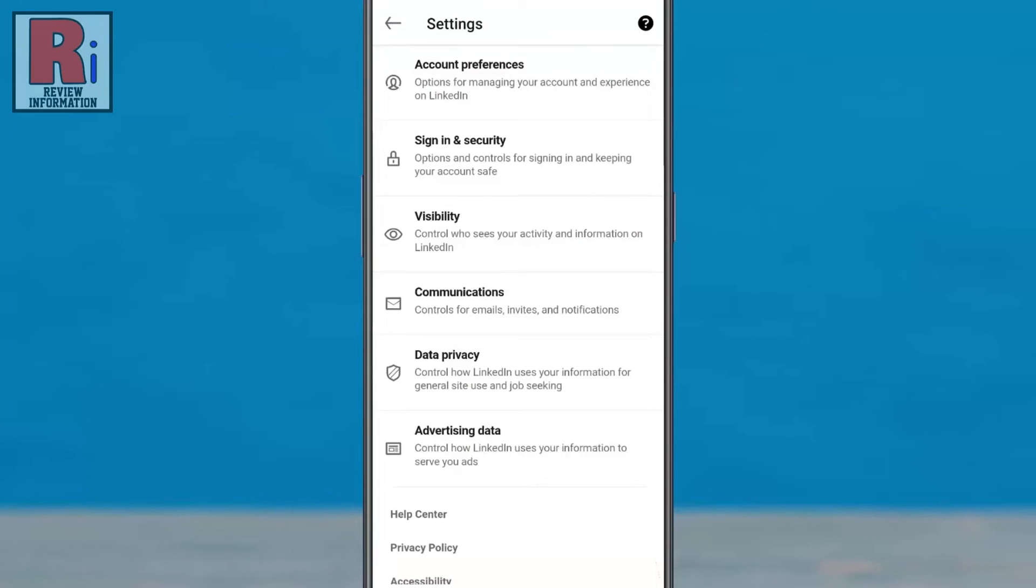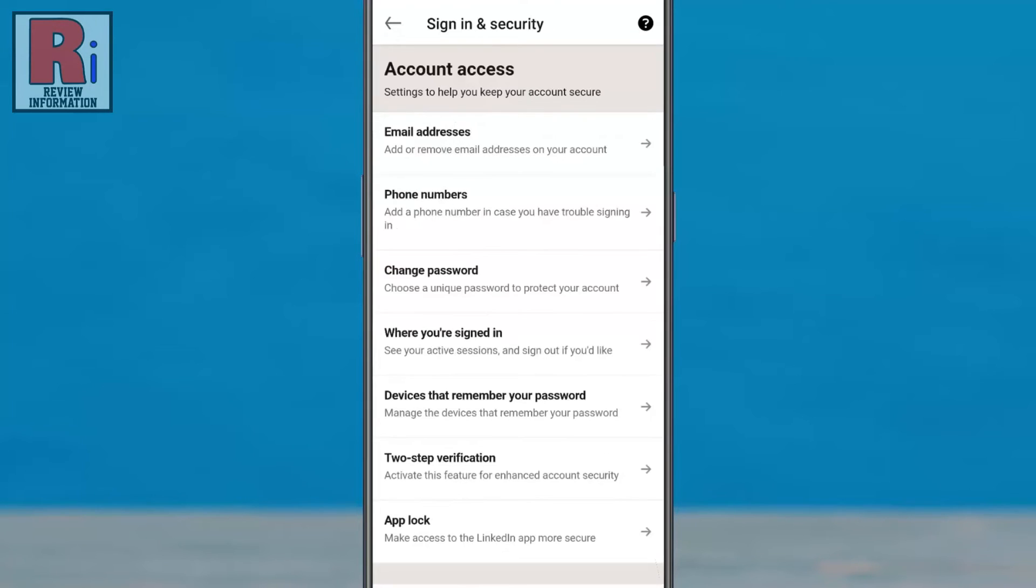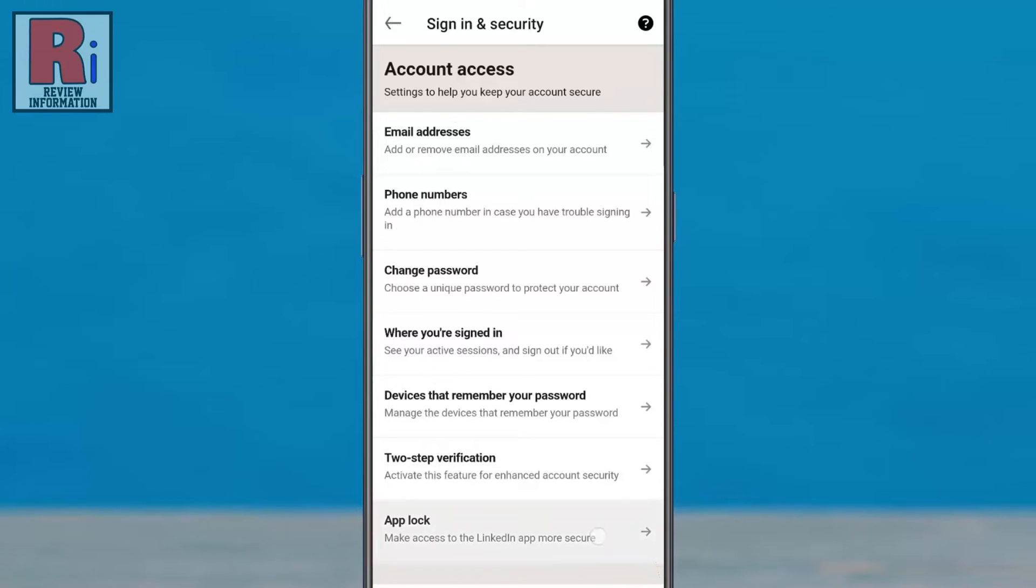Then go to sign in and security. At the bottom you will find app lock. Tap on it.